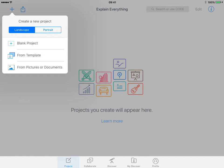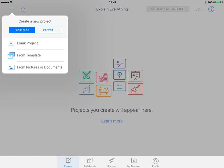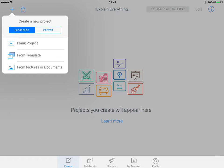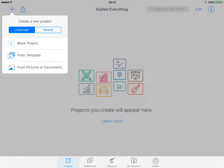We're going to go back to Projects. I'm going to create a new project and you can choose whether it's landscape or portrait, or whether it's from a template, or from pictures or documents. Potentially if you're creating a math problem that you wanted students to try and solve, you'd use the picture function having got a picture or document that had the calculations already marked on it, and then you could draw on the top.